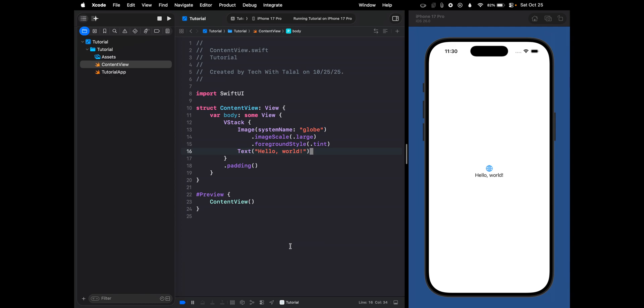In this video, I'll show you how to create a simple SwiftUI app that uses Apple's new Foundation Models framework. We will build a minimal example where users can type a prompt, tap a button, and see the model's response directly in the app. So now let's get started.